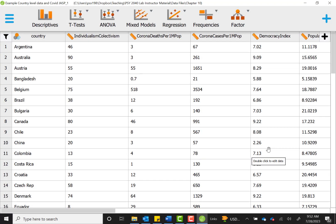This is the data that we're going to use. It's titled example country-level data and COVID. This is the JASP file, so once you have it open and ready to follow along, we can go ahead and get started.